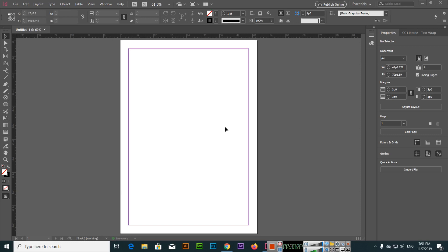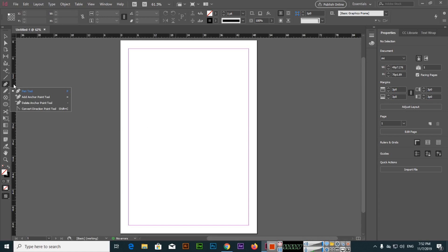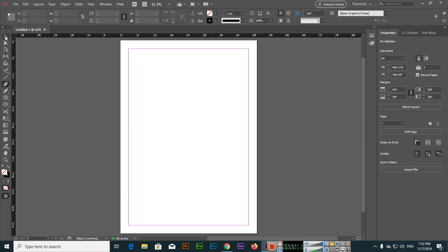Hello friends, in this video I will teach you how to use the pen tool. If you are using any other tool, just press P on your keyboard. P is the keyboard shortcut to select the pen tool. With the pen tool you can create shapes.